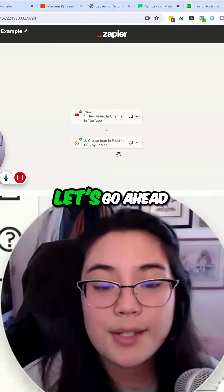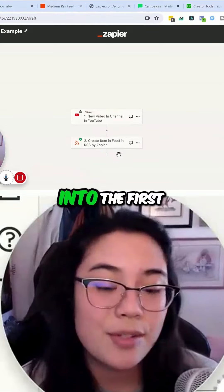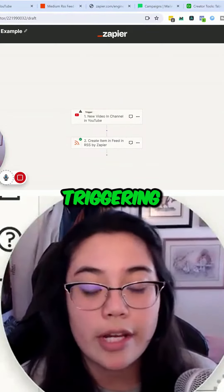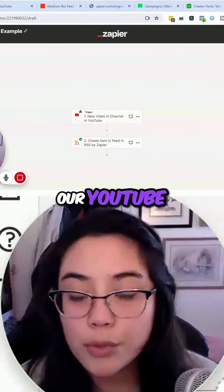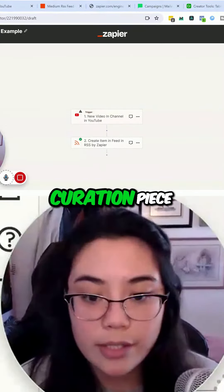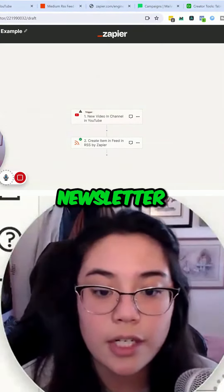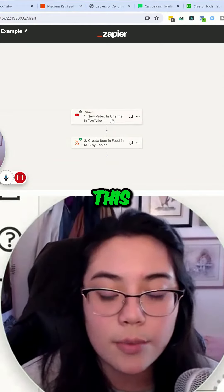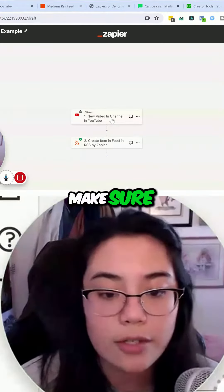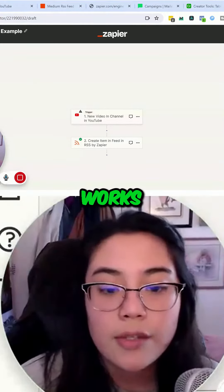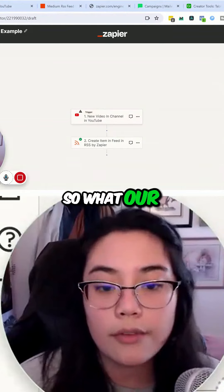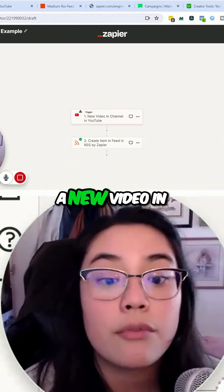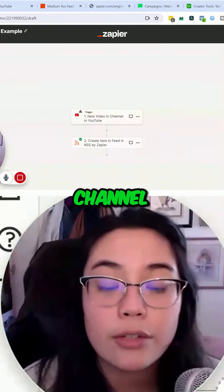So with that being said, let's go ahead into the first piece, which is triggering our YouTube curation piece in the newsletter. I went ahead and actually tested this workflow just to make sure everything works. Our event is going to be a new video in the channel.